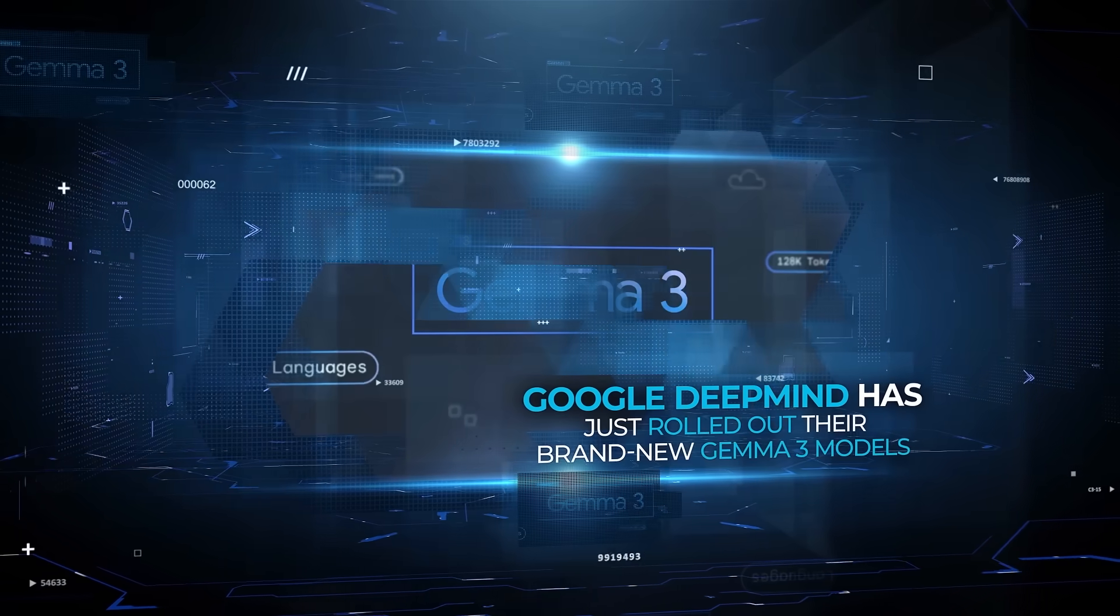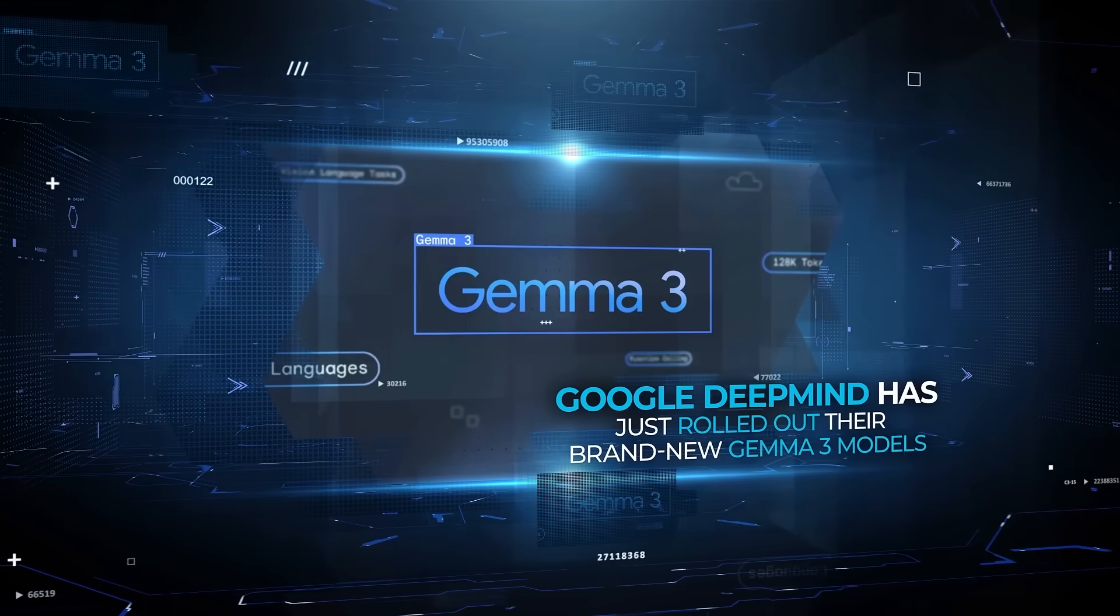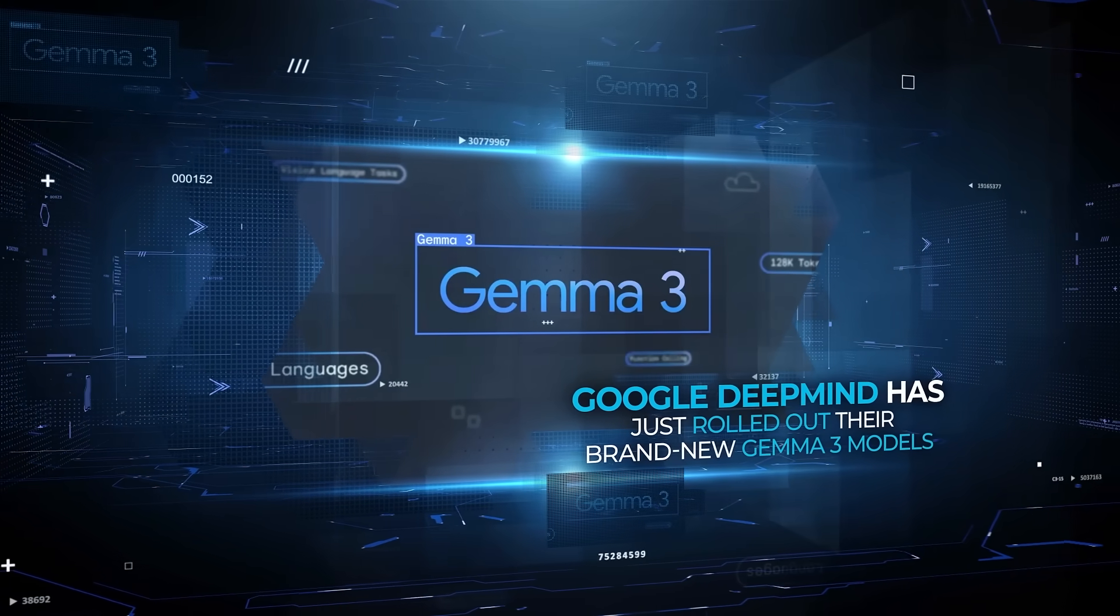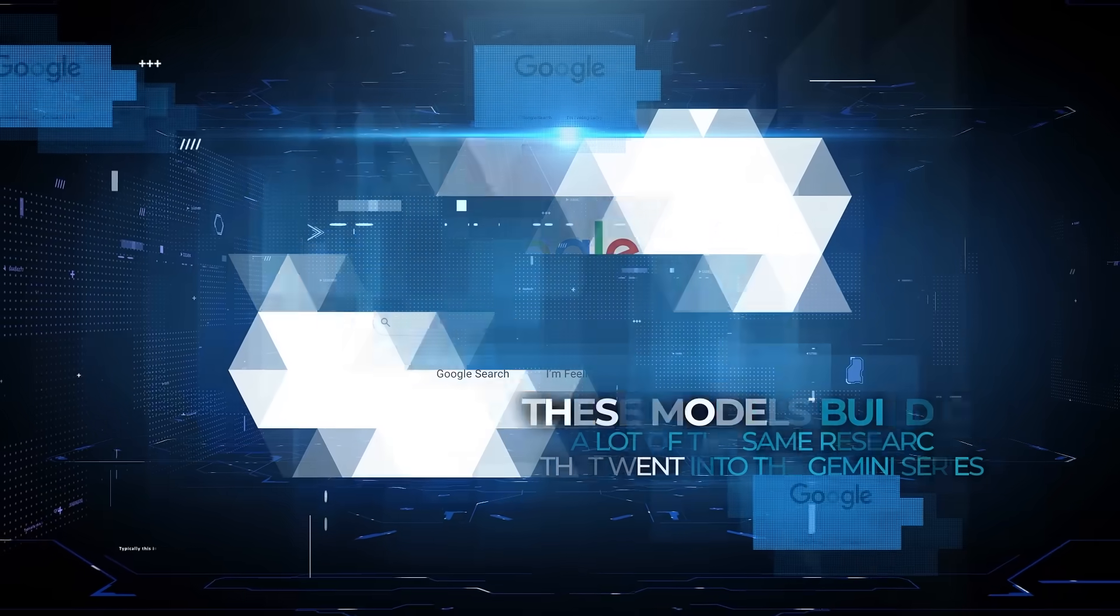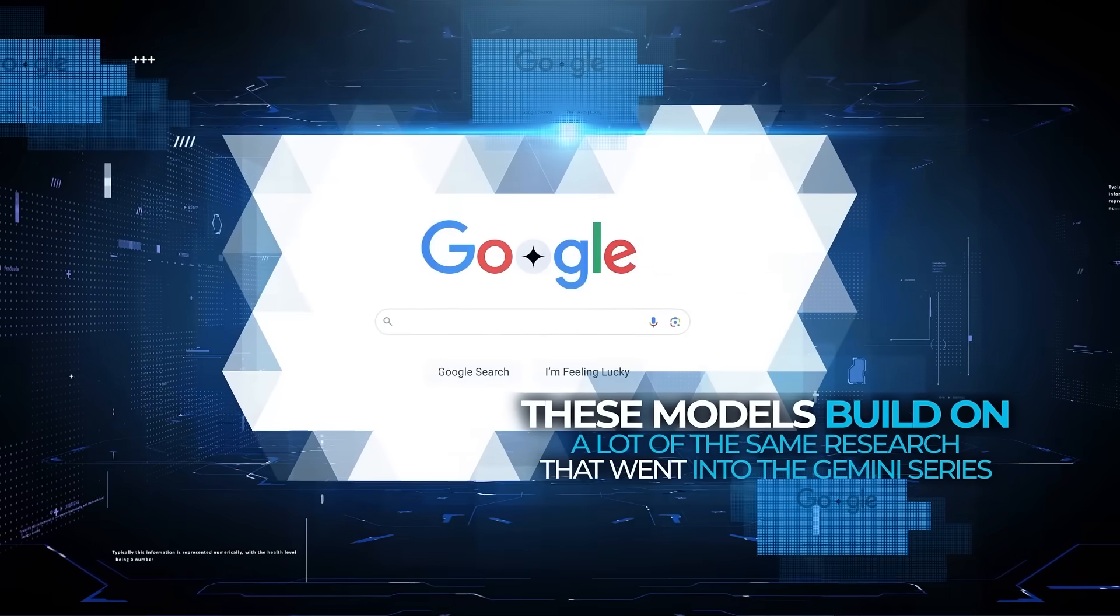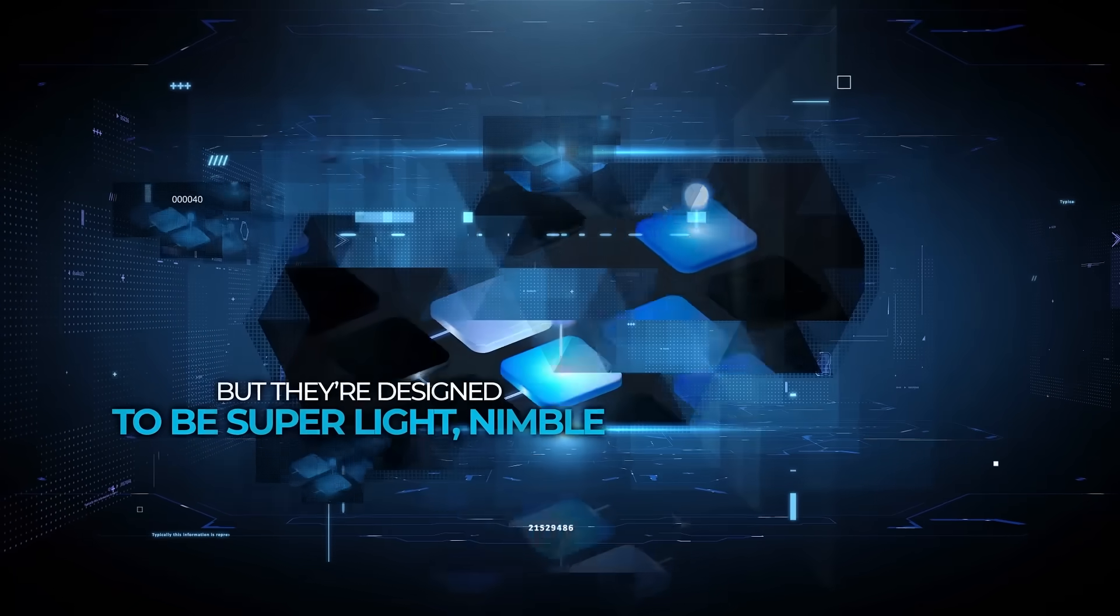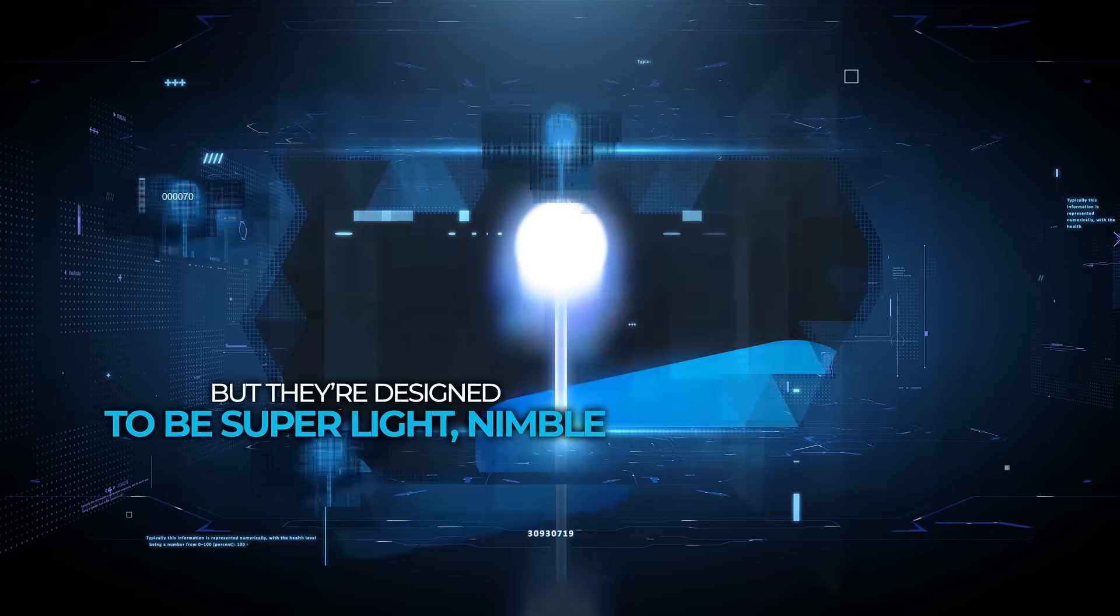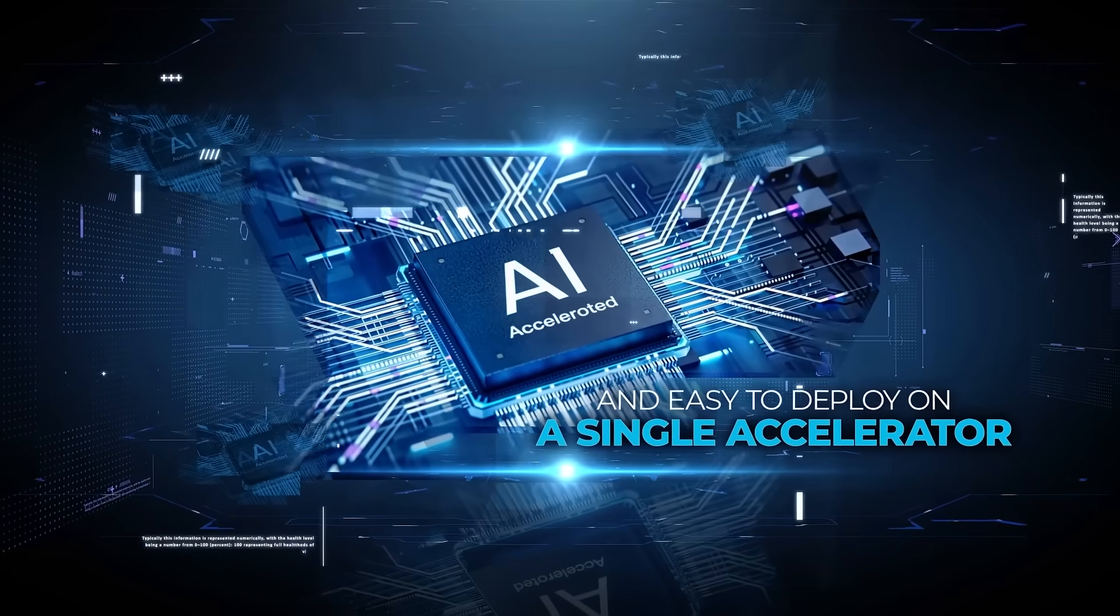Google DeepMind has just rolled out their brand new Gemma 3 models. These models build on a lot of the same research that went into the Gemini series, but they're designed to be super light, nimble, and easy to deploy on a single accelerator.